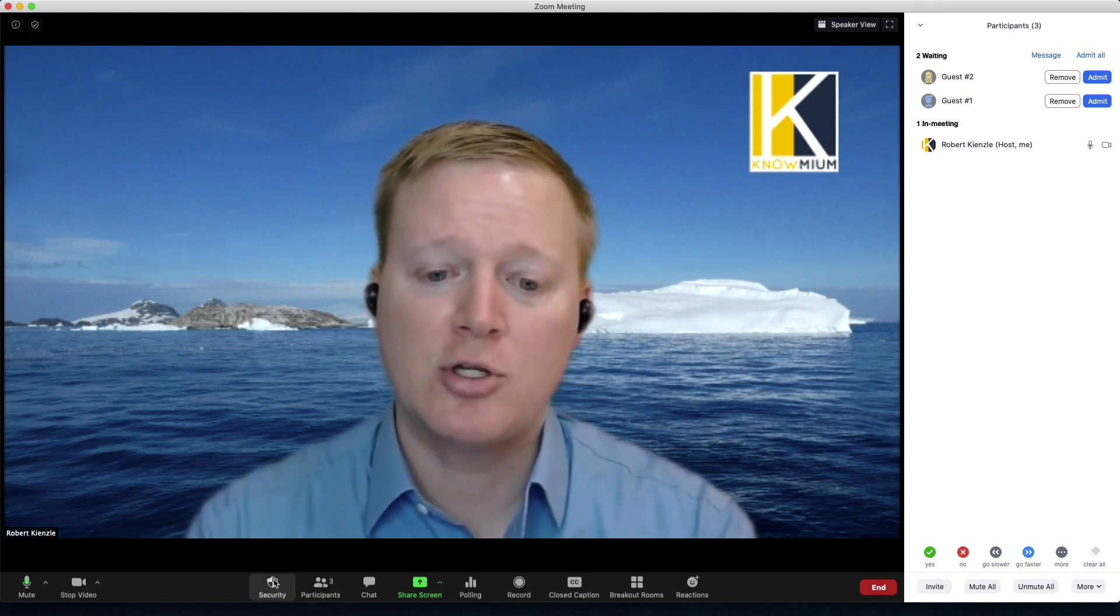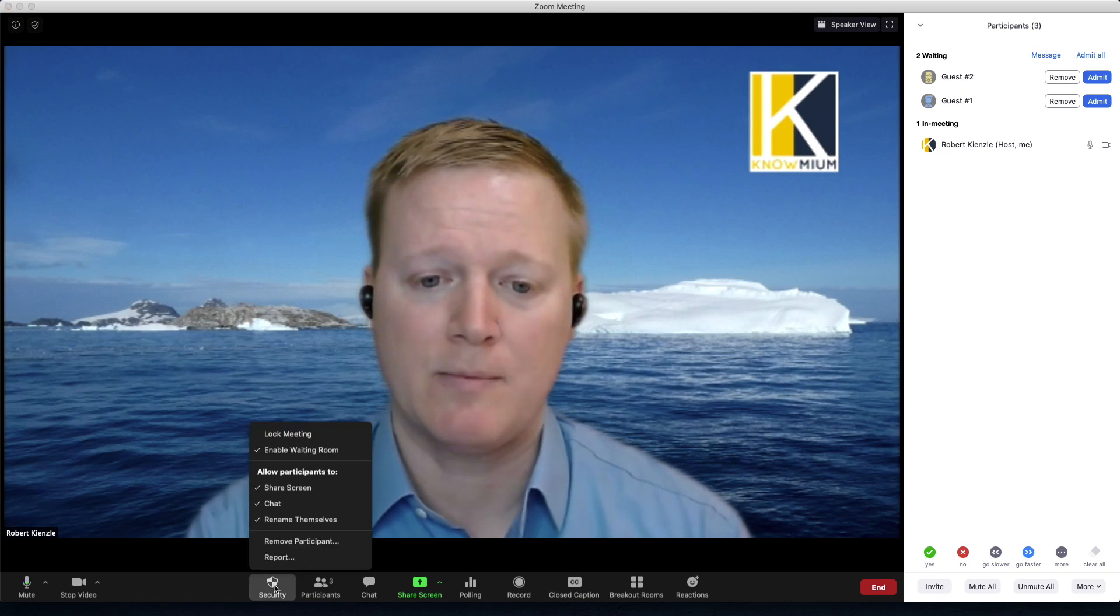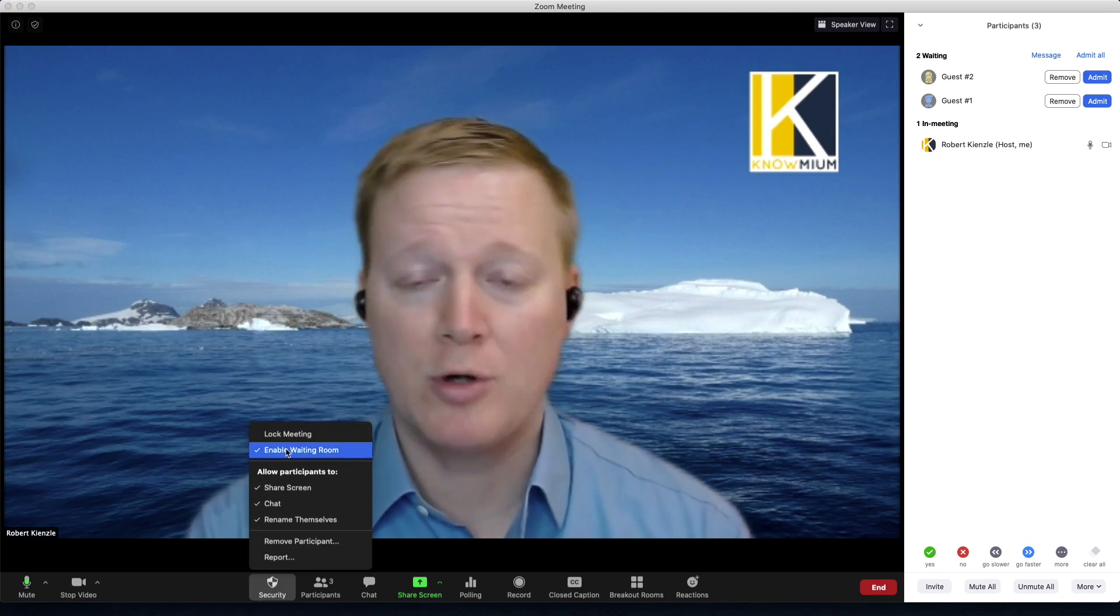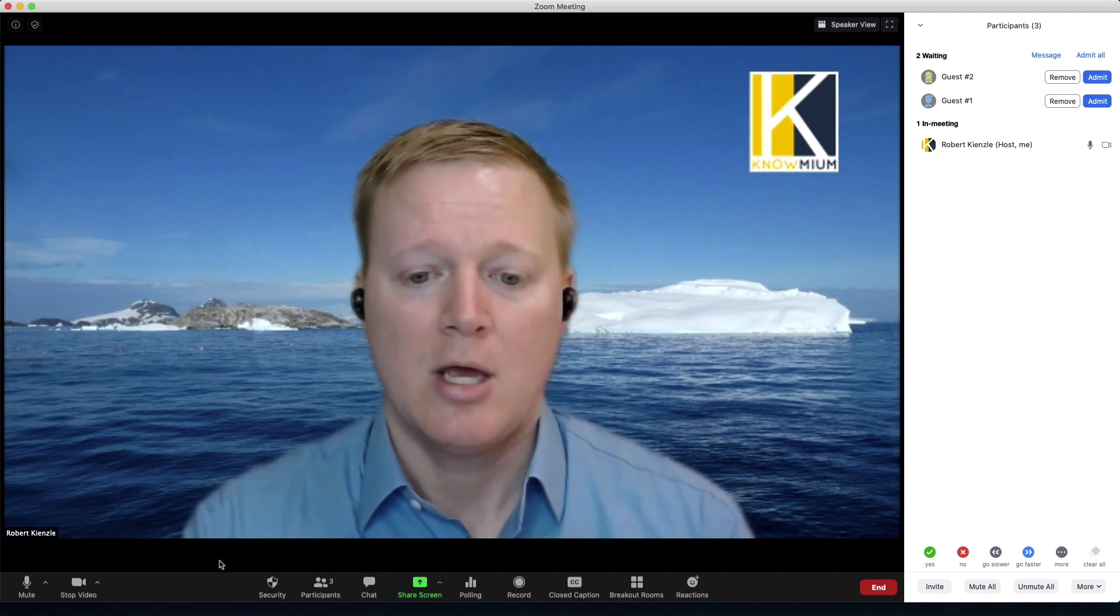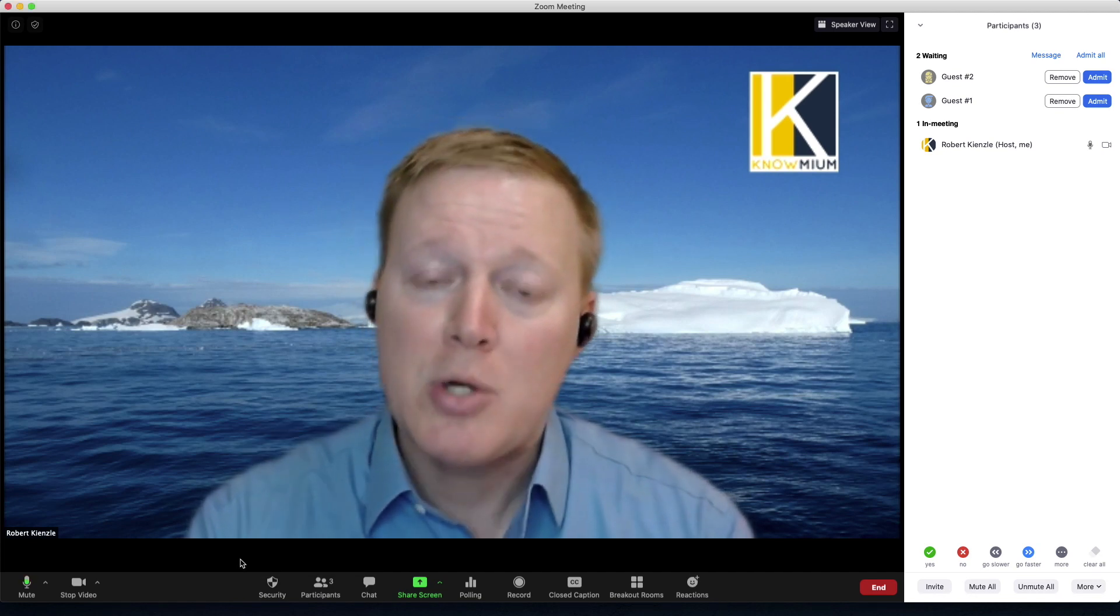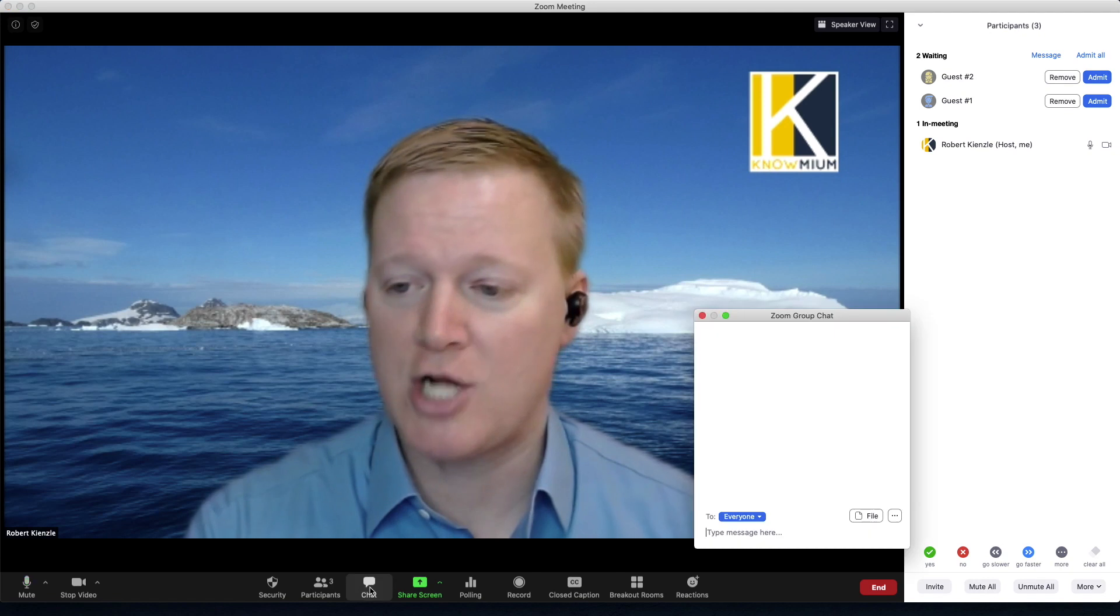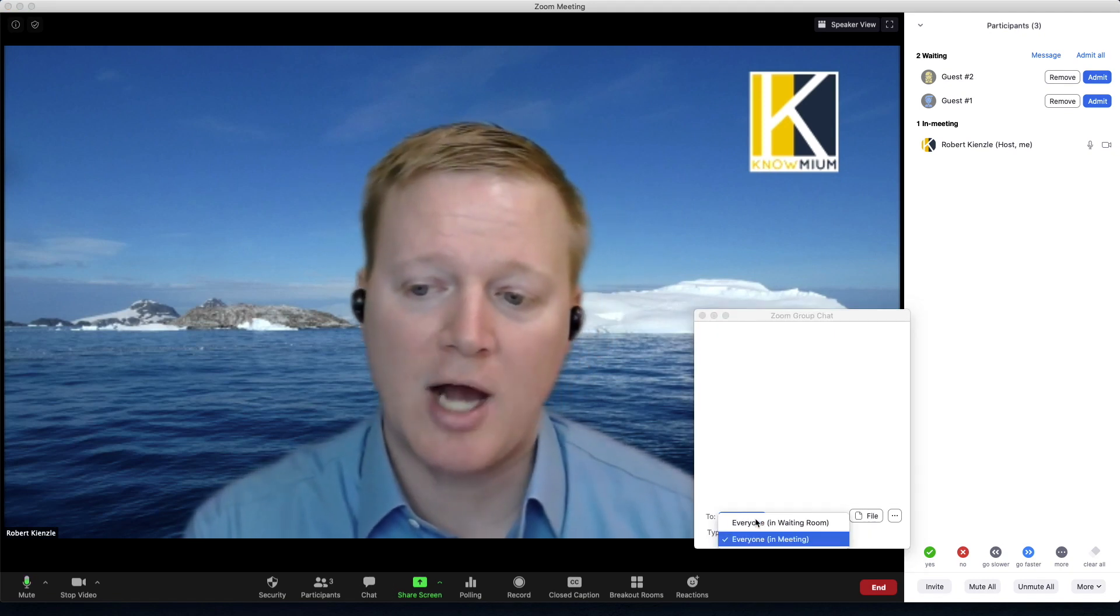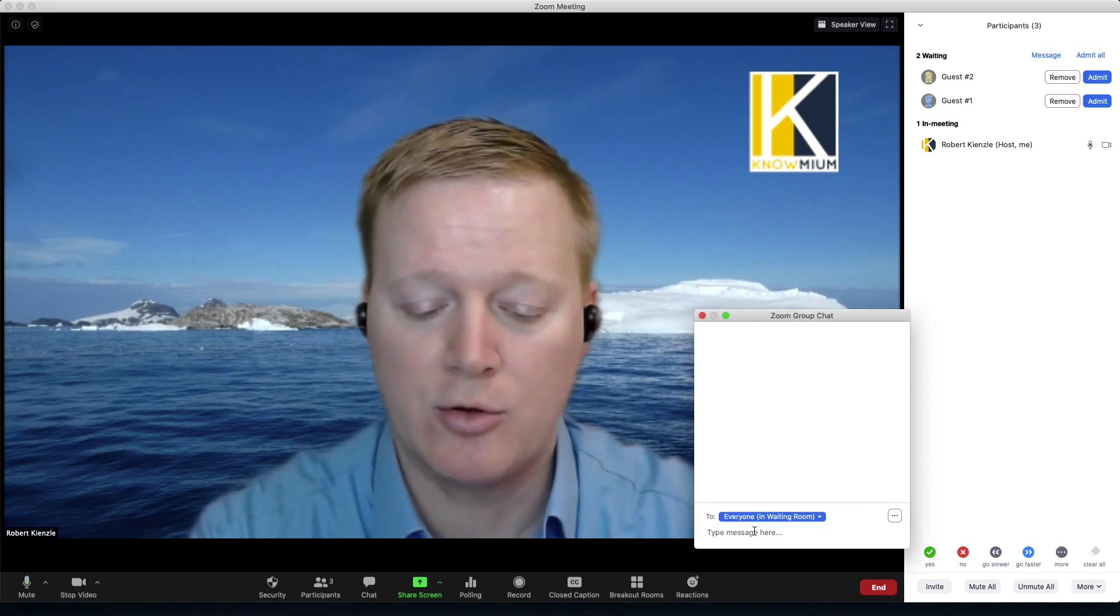If you go to your security settings at the bottom of your Zoom meeting, you can enable the waiting room or disable it anytime you want during that meeting. If you would like to communicate with people in the waiting room, just open your chat box and you can choose the option to talk with everyone in the waiting room.